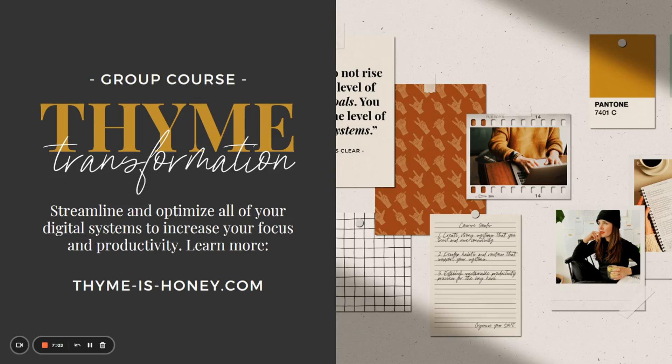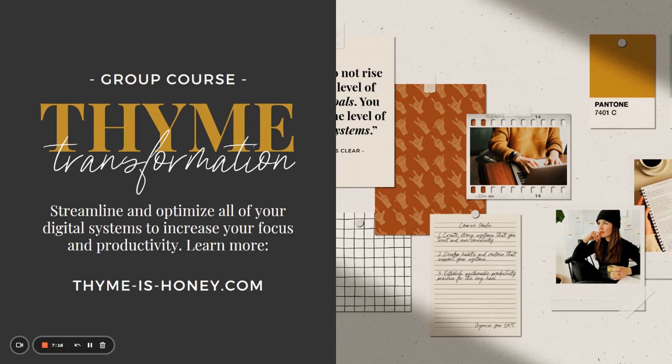That's basically everything you need to know about email templates in Gmail. If you're interested in streamlining and optimizing all of your digital systems to increase your focus and productivity, pop over to my website and learn more about the next session of my group course, Thyme Transformation. I'll see you over there.